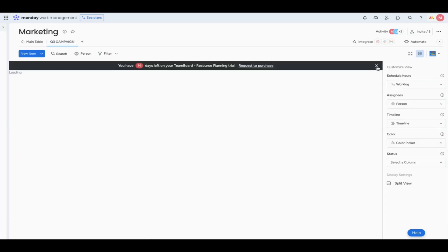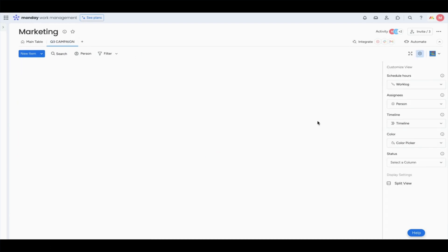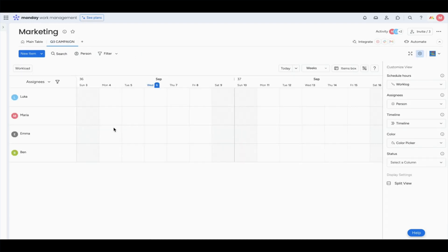Next, I'm going to move to the resource allocation phase. I have four team members: Luca, Maria, Emma, and Ben.